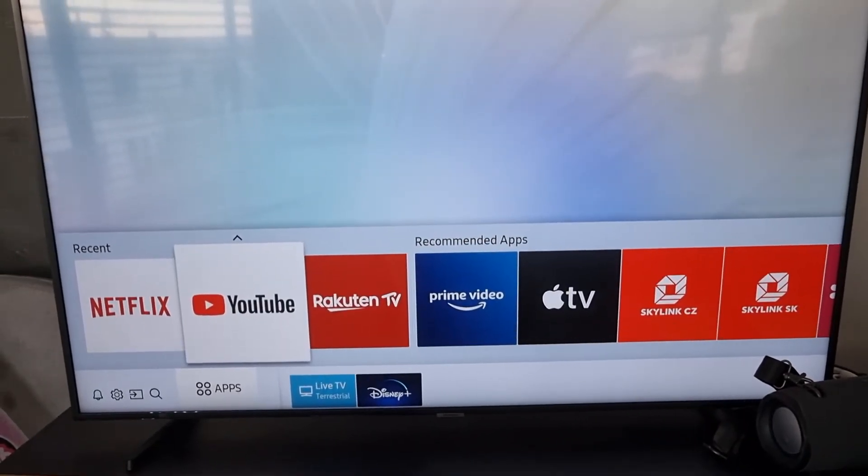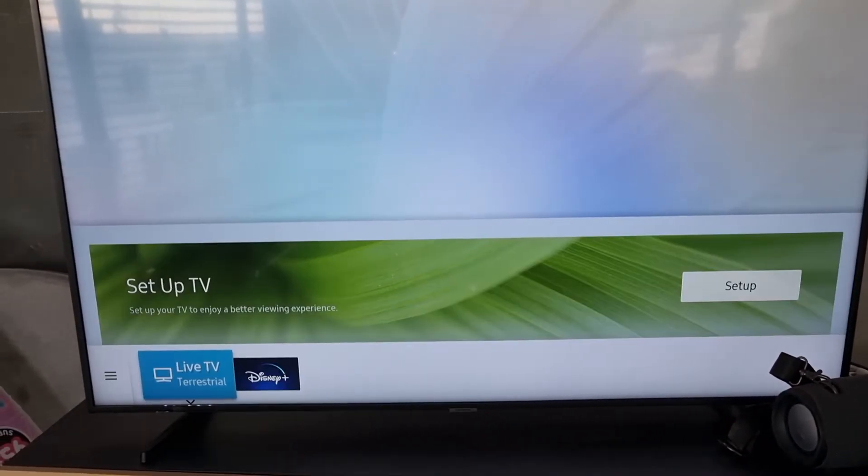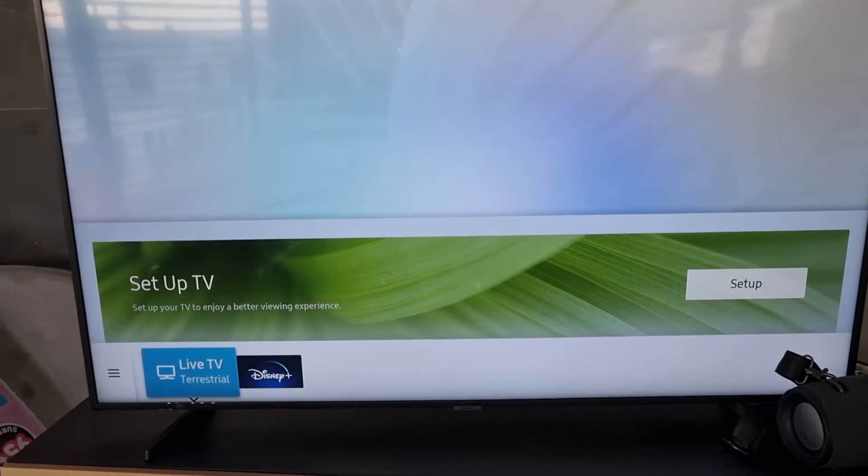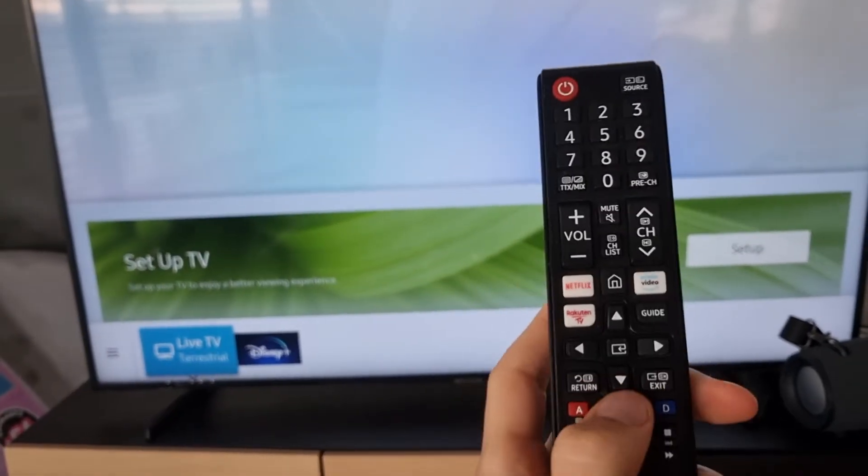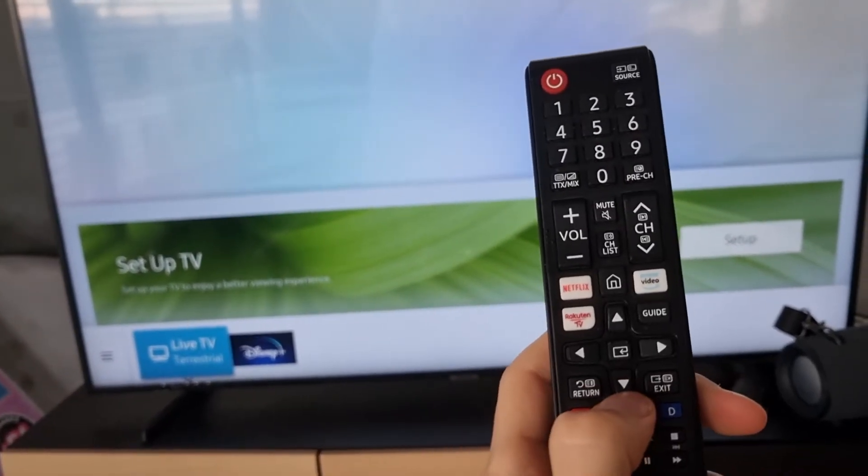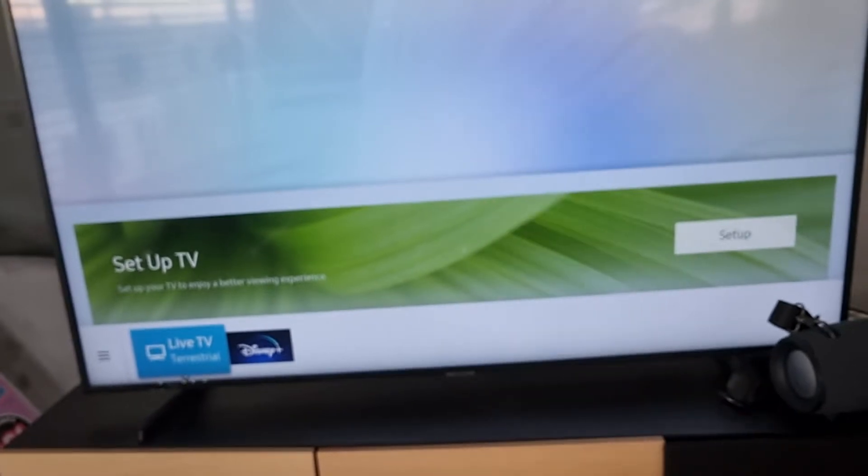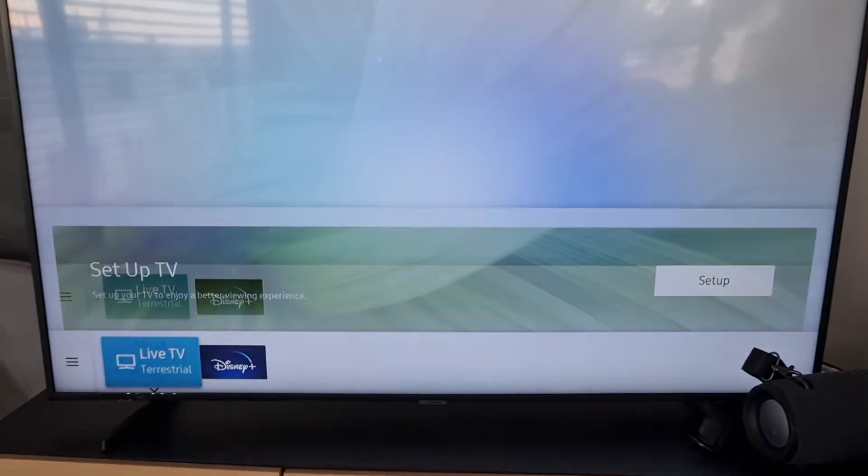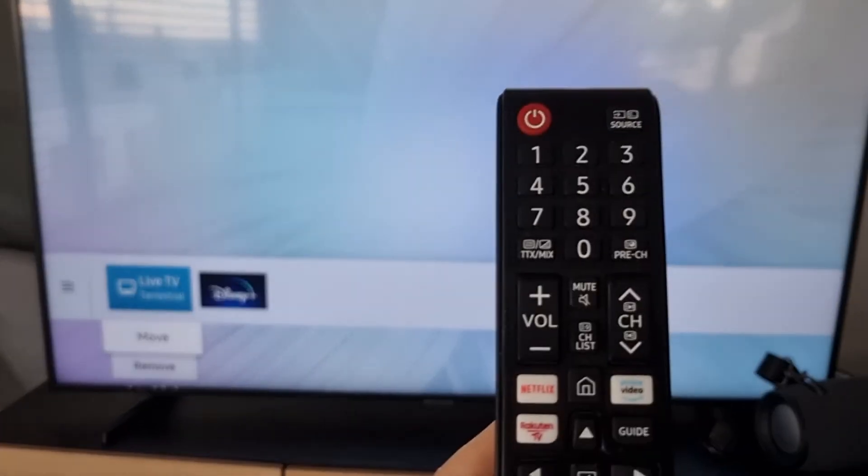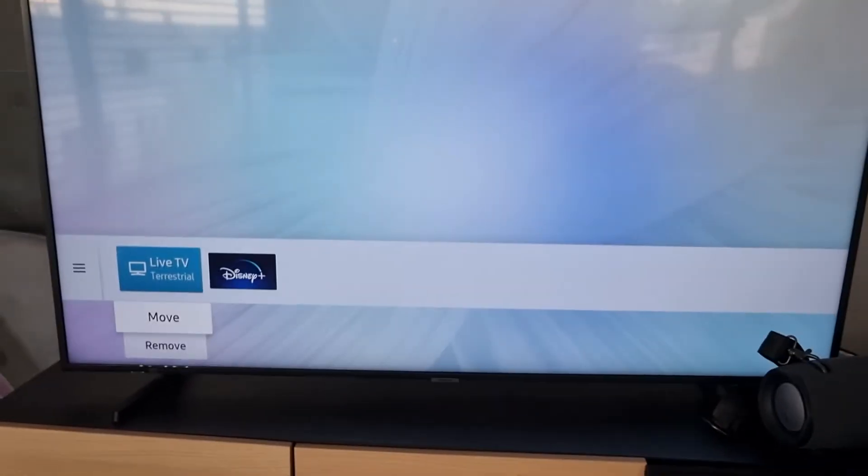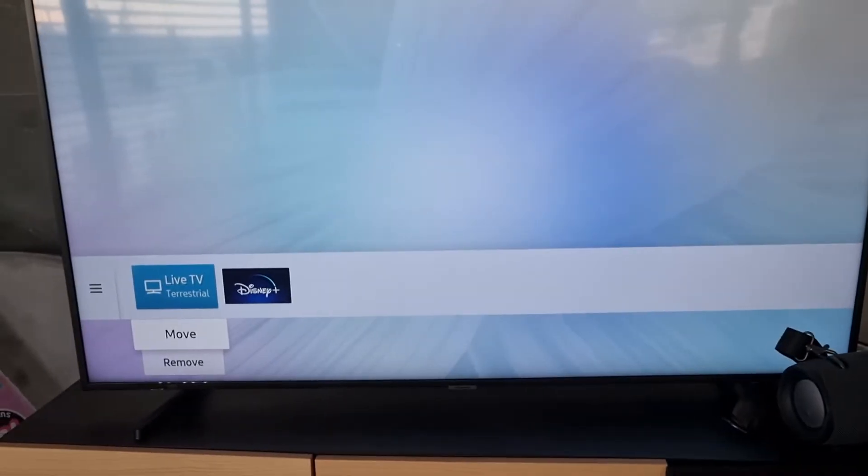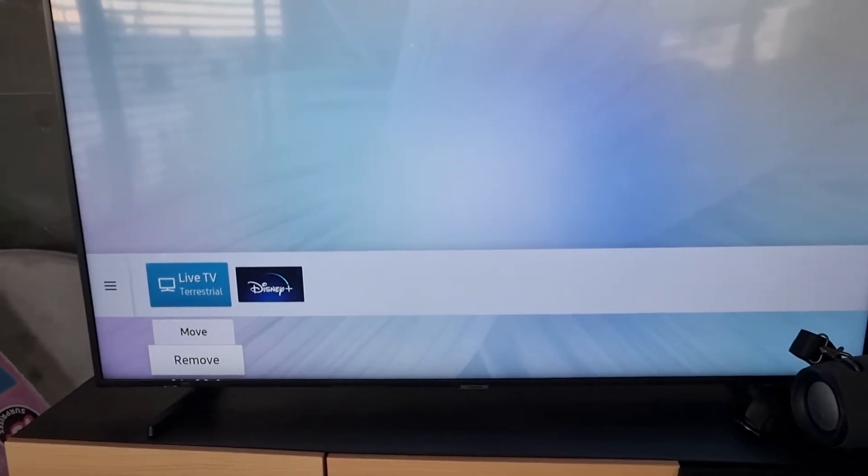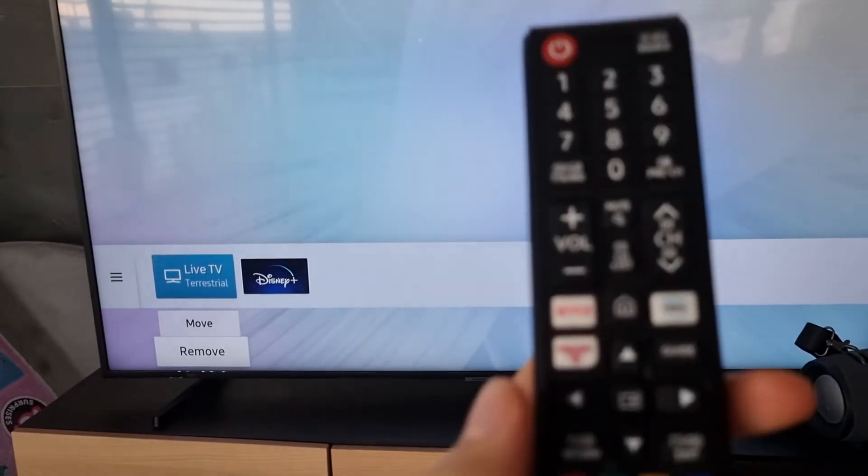What you need to do is go to the home screen. It's really simple—you have to choose and click on the app, and you're gonna have options to move and remove. Press down and then you can easily remove it, or you can move it.